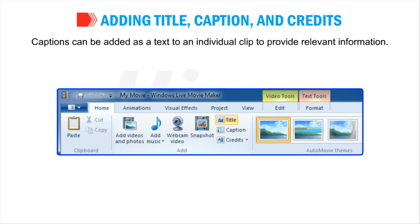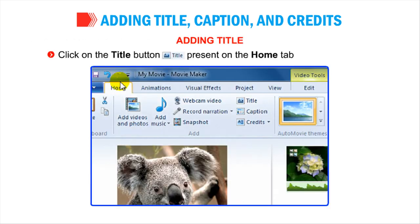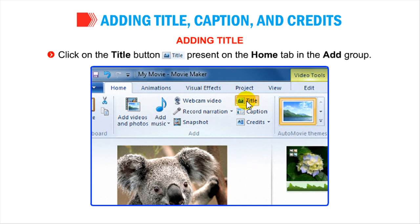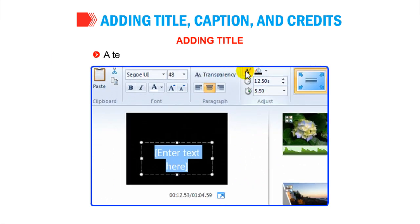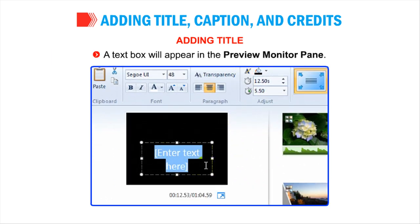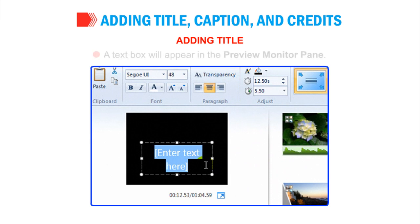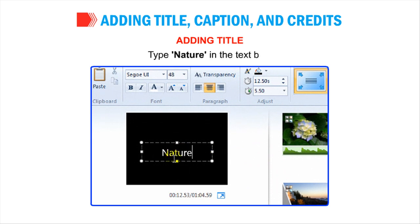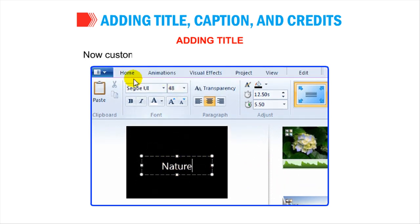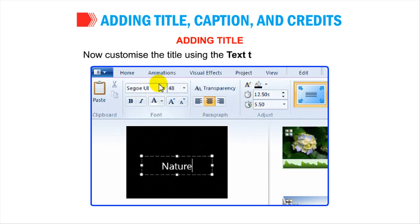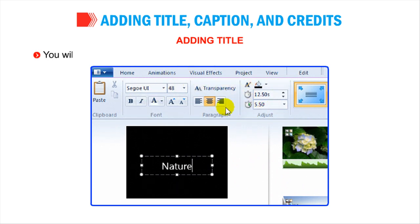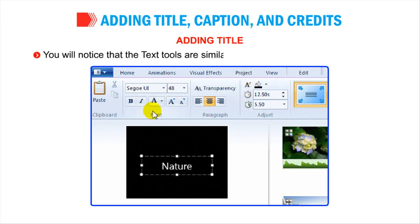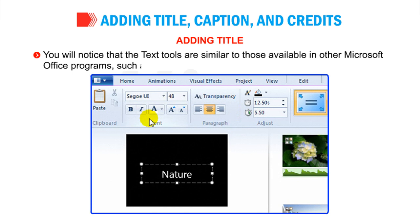Adding Title: Select the clip where you want to add the title. Click on the title button present on the Home tab in the Add group. A text box will appear in the Preview Monitor pane. Type Nature in the text box. Now, customize the title using the Text Tools contextual tab. You will notice that the text tools are similar to those available in other Microsoft Office programs, such as Word.